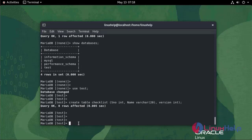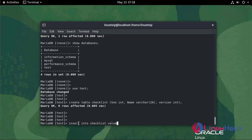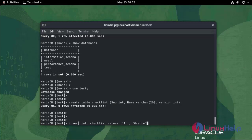Now I am going to insert the values: INSERT INTO checklist VALUES (1, name as Oracle, version 8.5).